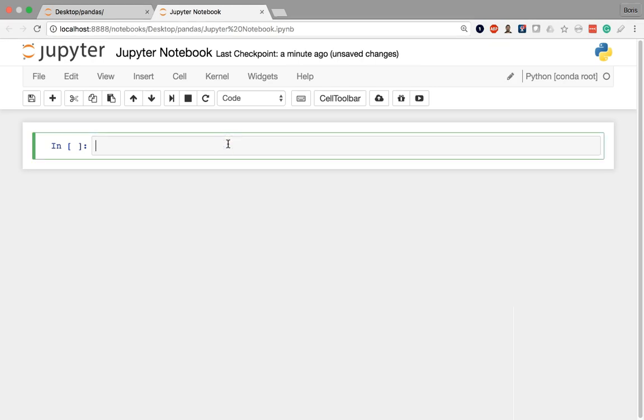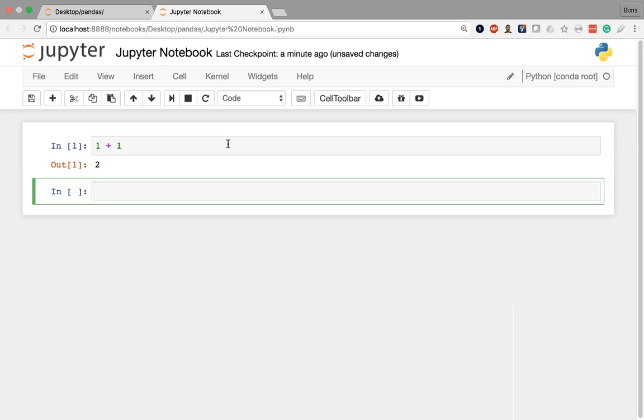So these things are called cells. As I mentioned, you can put valid Python code in here. For example, I can do something basic like arithmetic. So if I put 1 plus 1 in here, I can execute the cell by holding my Shift key and pressing Enter. When I press Shift Enter on the cell that's the last cell of a notebook, it's going to execute it and also create a brand new cell below for me to work with.